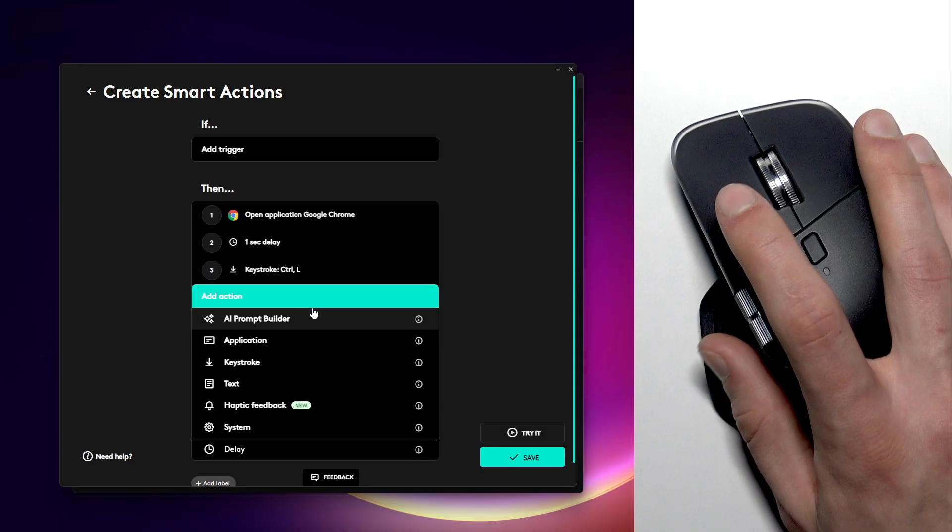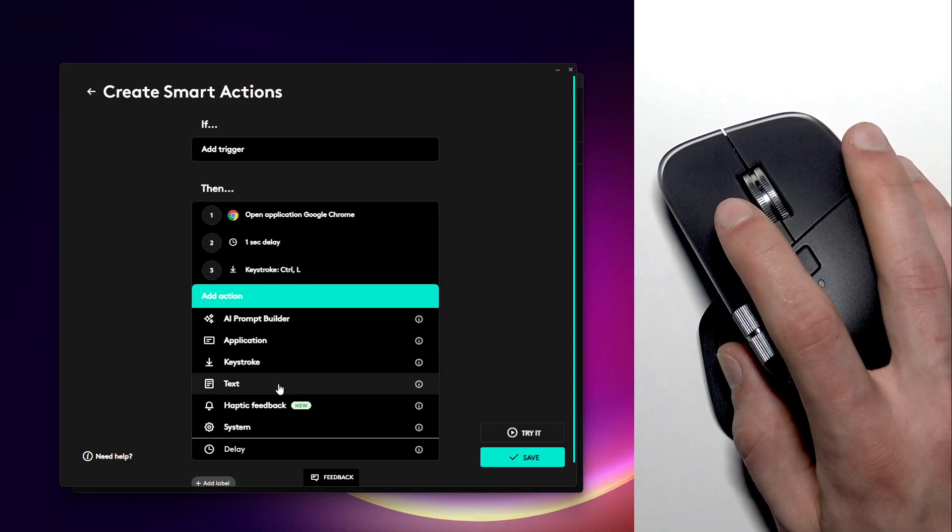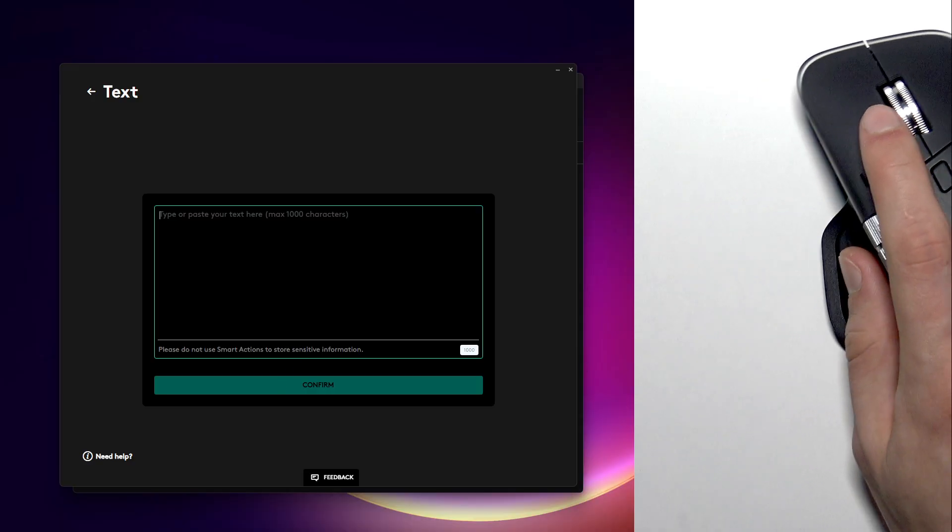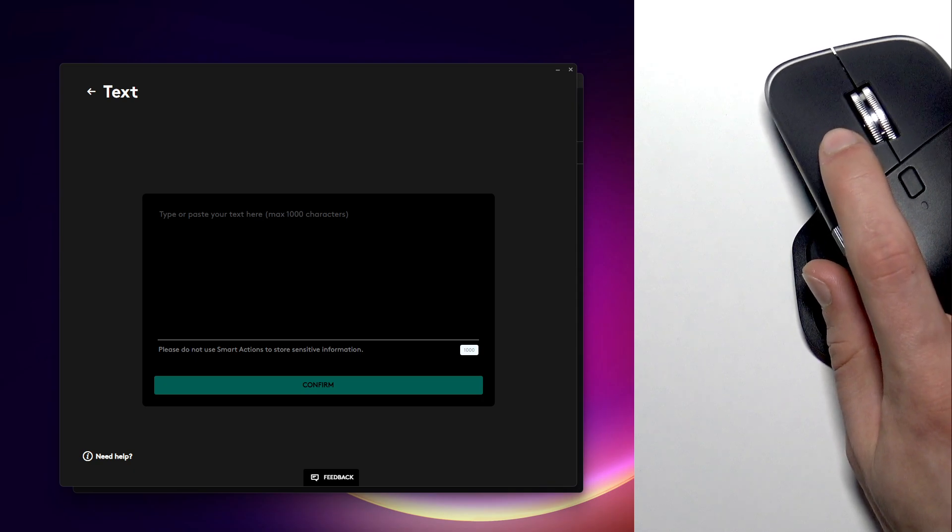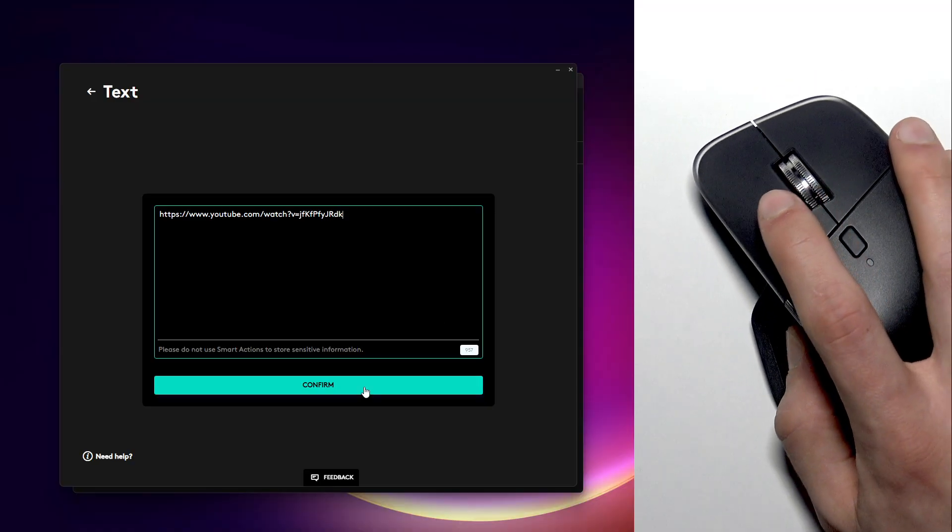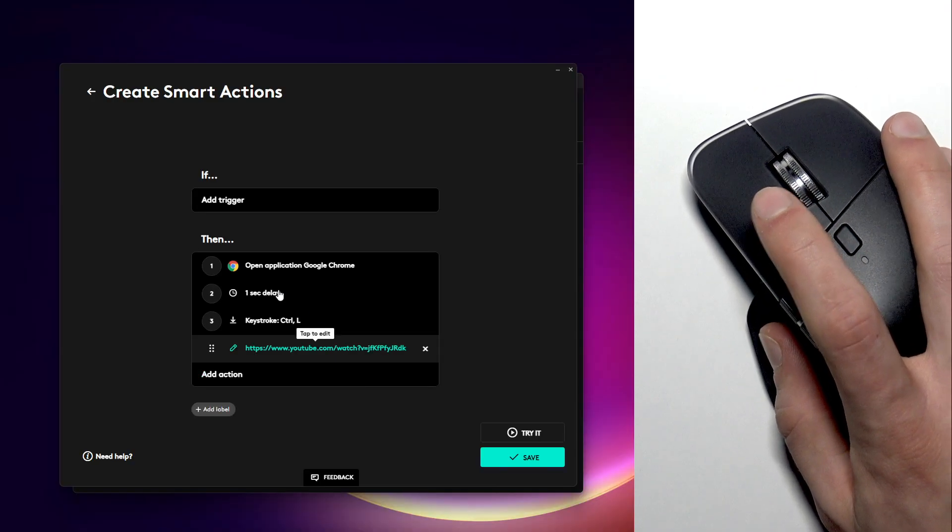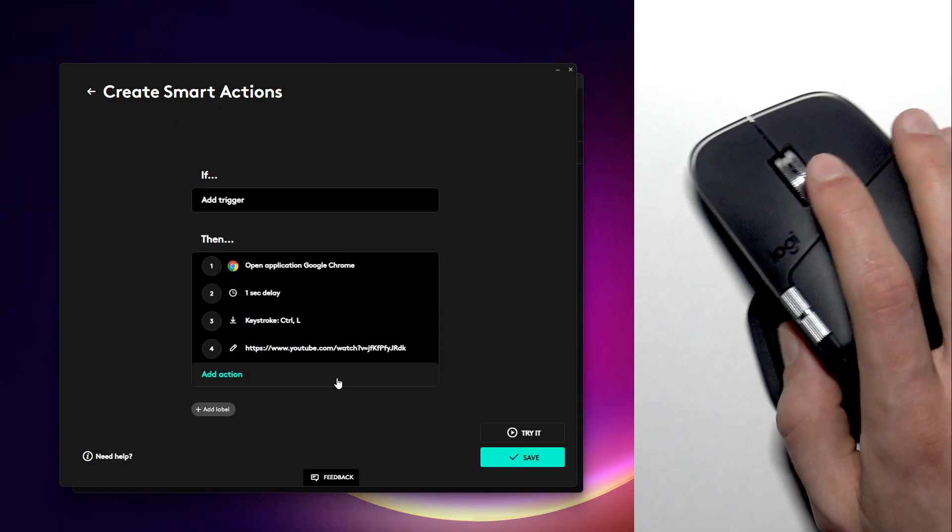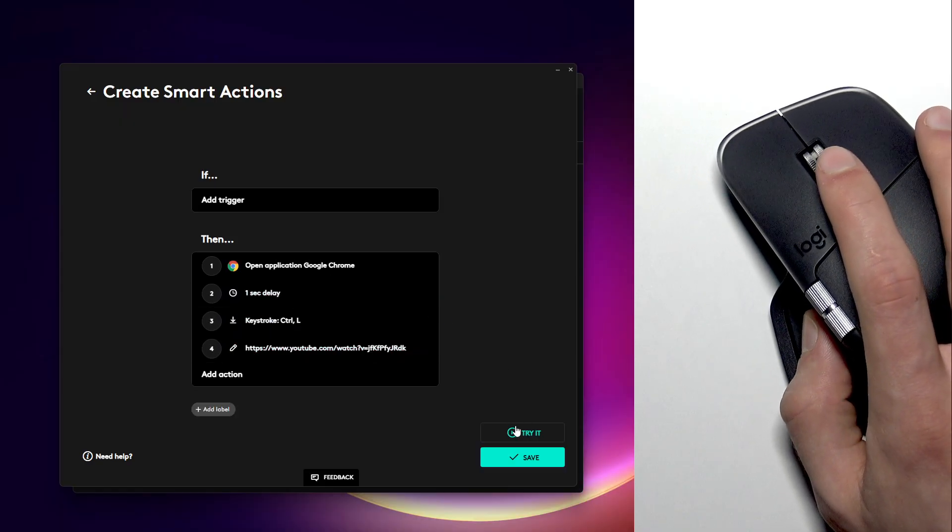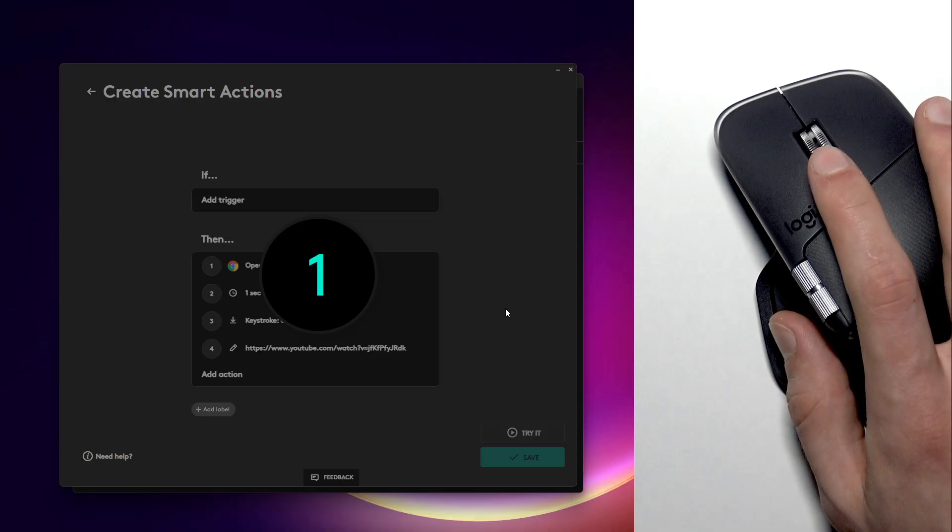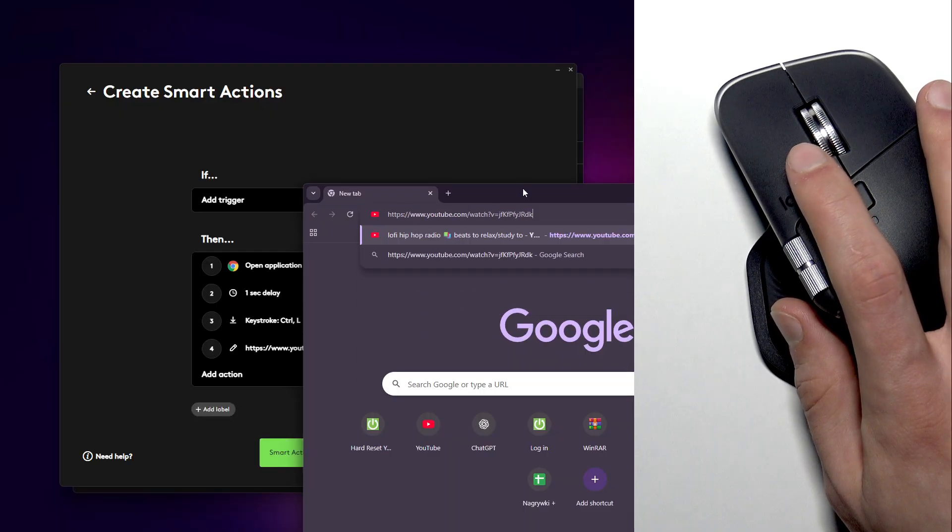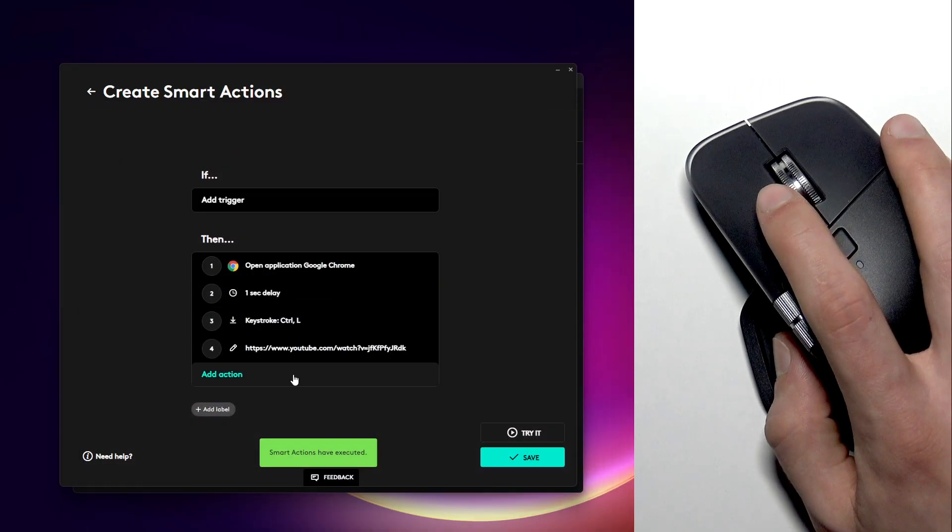Then let's enter the following action which will be text. Now we have to input the web address. I have it prepared already, so let me just copy it and paste it right here. Then click confirm. This action will open the Google Chrome and it will enter this web address. You can also check if your sequence of actions is correct at any moment, and as you can see it works great for now.